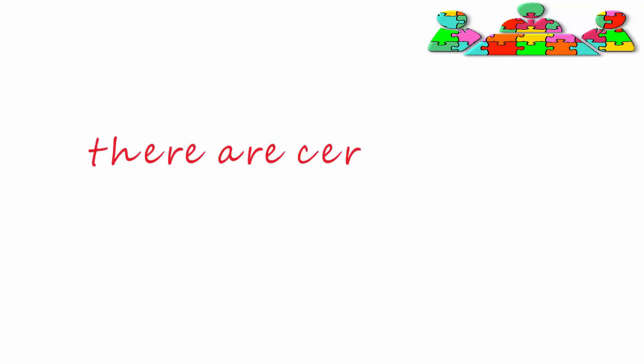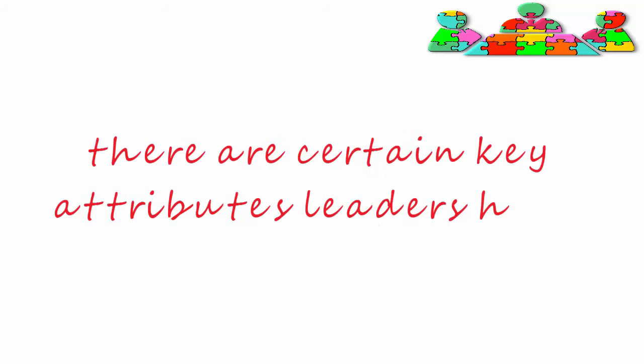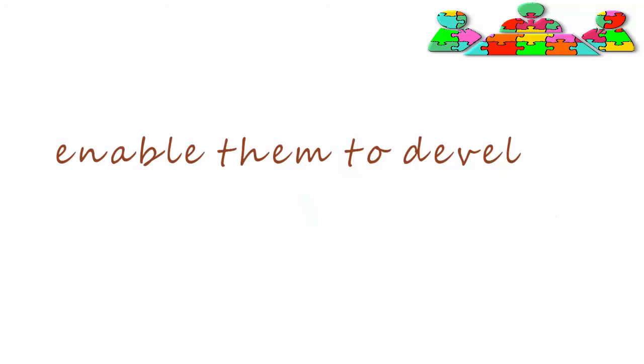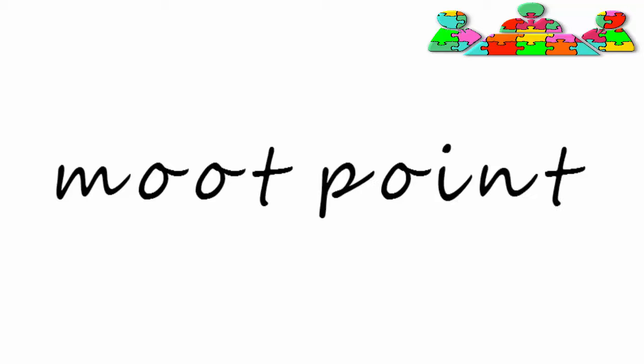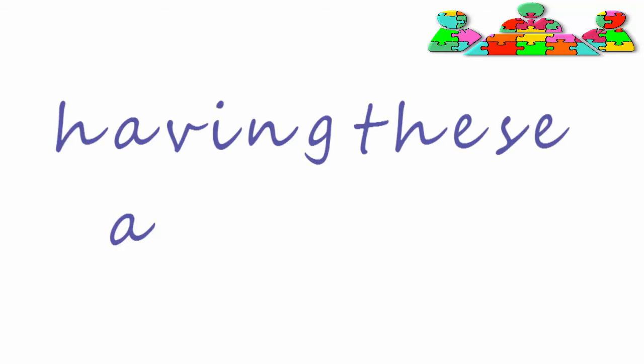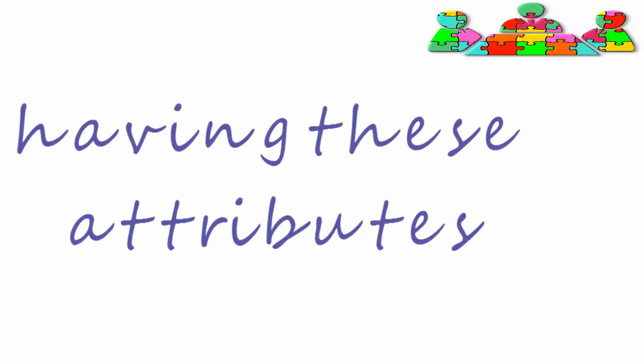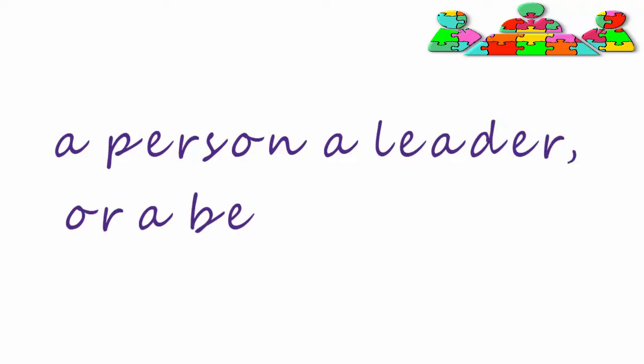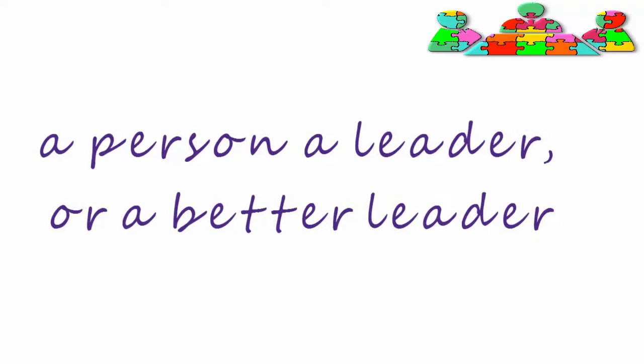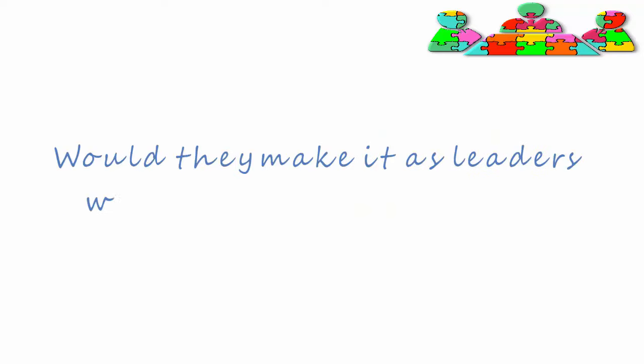It's now thought that there are certain key attributes that leaders have, which enable them to develop the skills to become leaders. It's a moot point whether having these attributes makes a person a leader or a better leader. Would they be able to make it as leaders without these attributes?